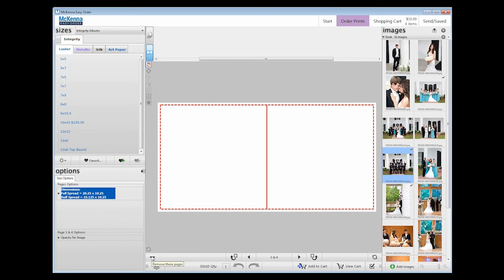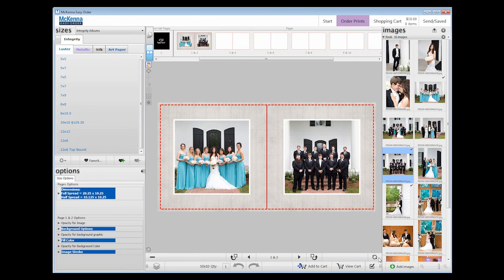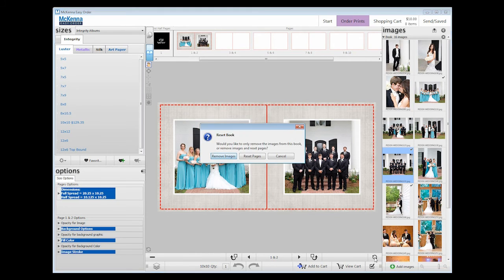If you want to delete a spread after adding it, you will press the minus symbol in the bottom left corner of the page turning bar. All the way to the right, there is a refresh symbol. If you press that, you can reset the pages completely or remove all of the images.